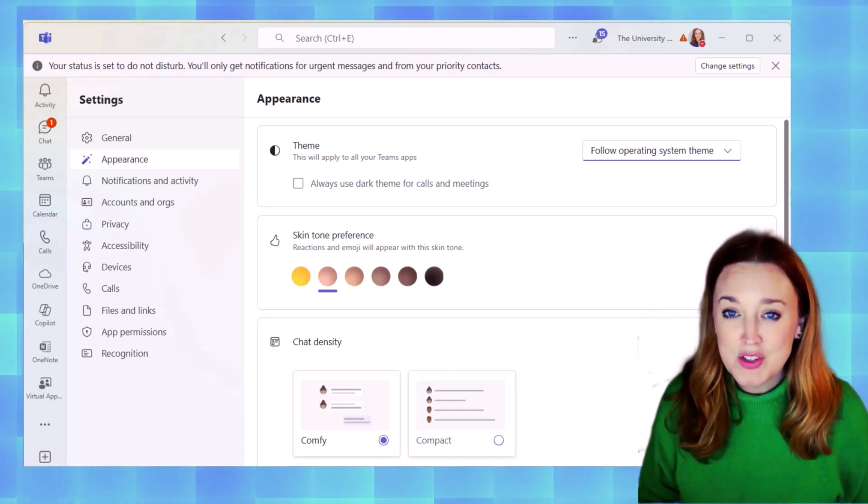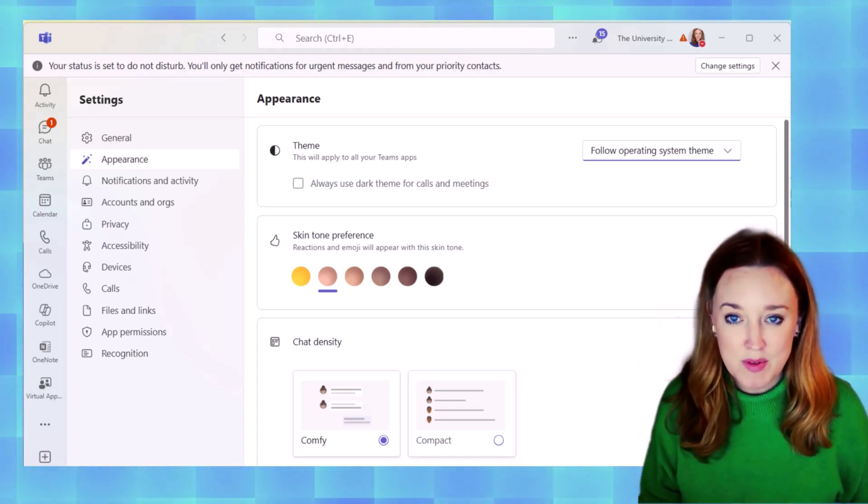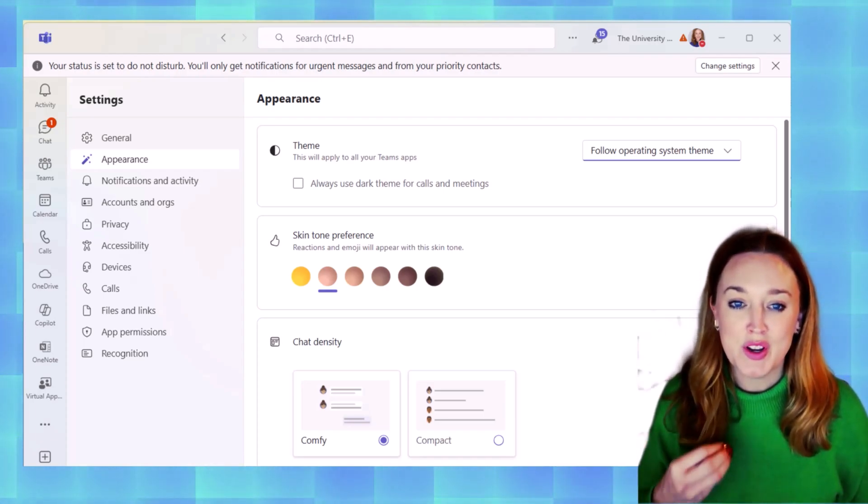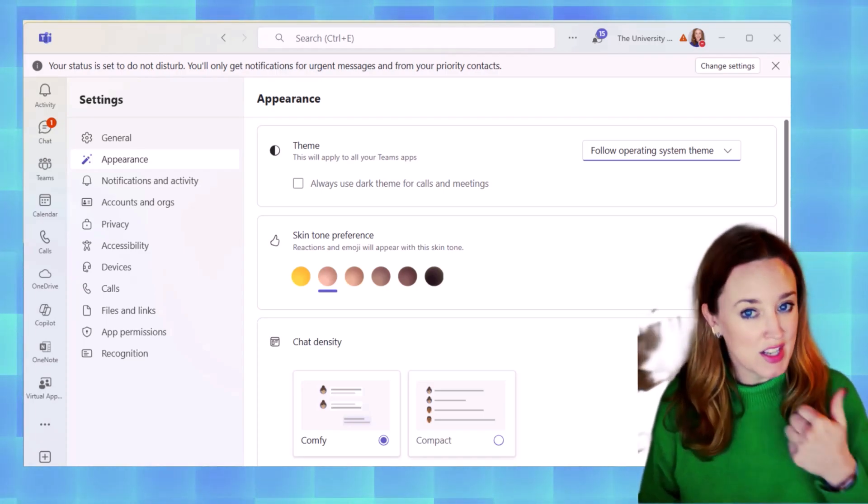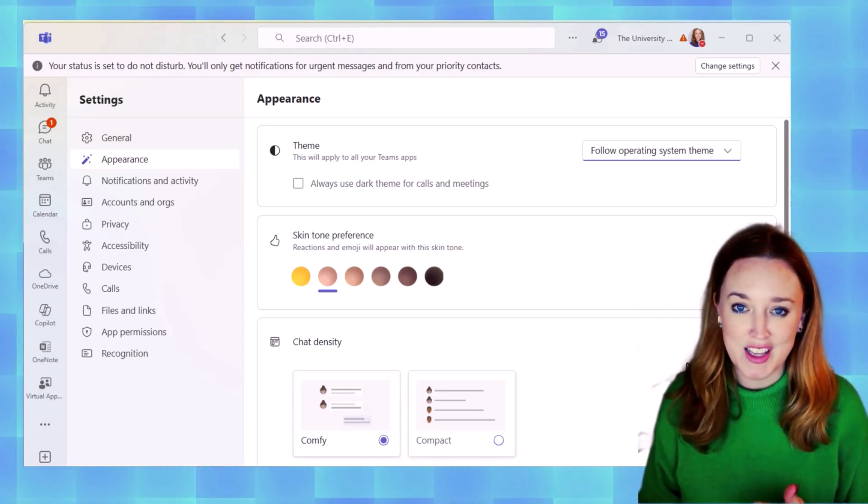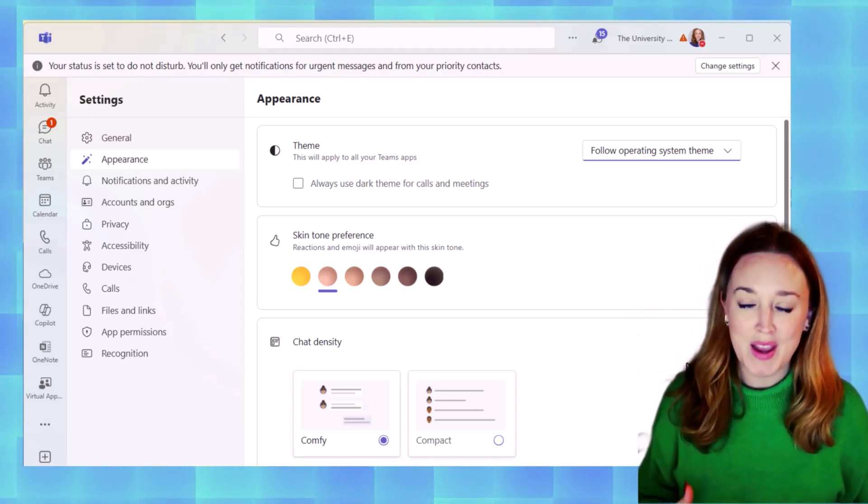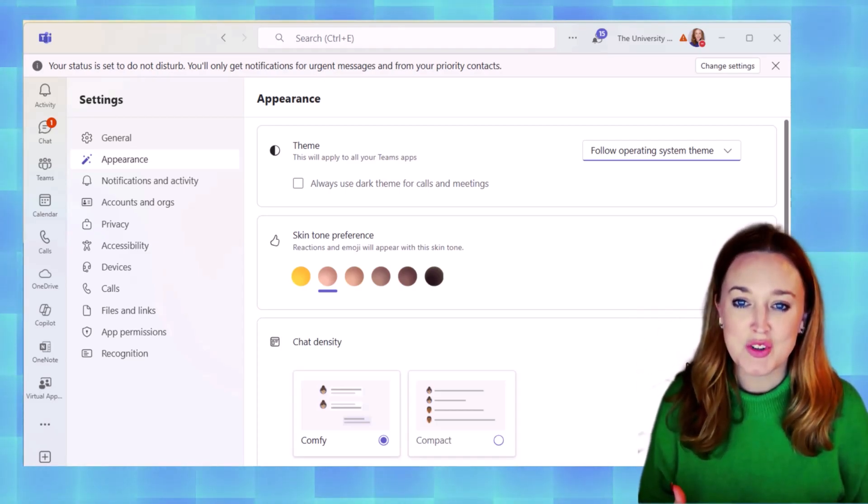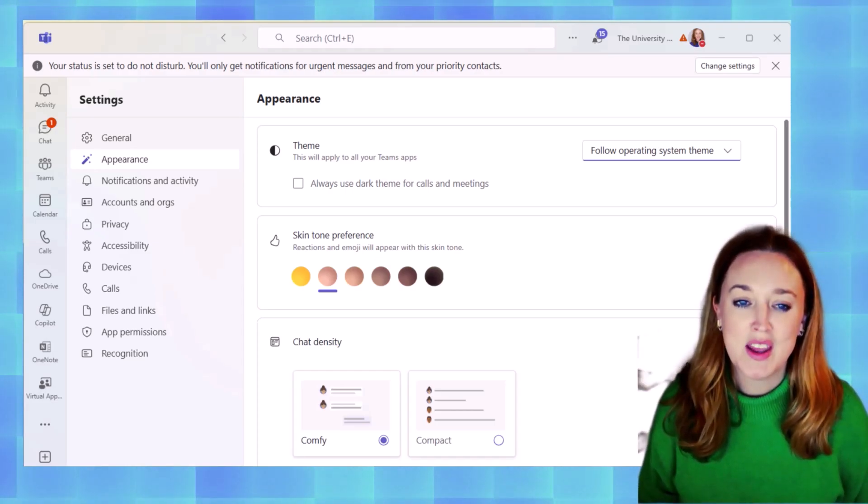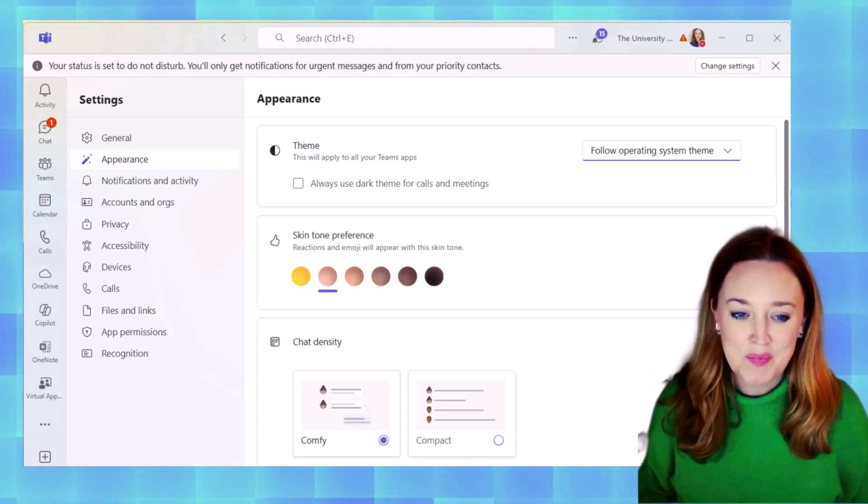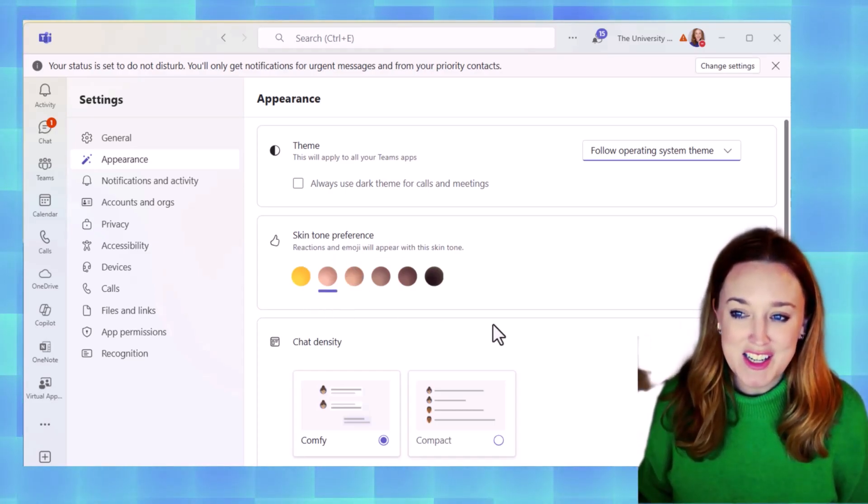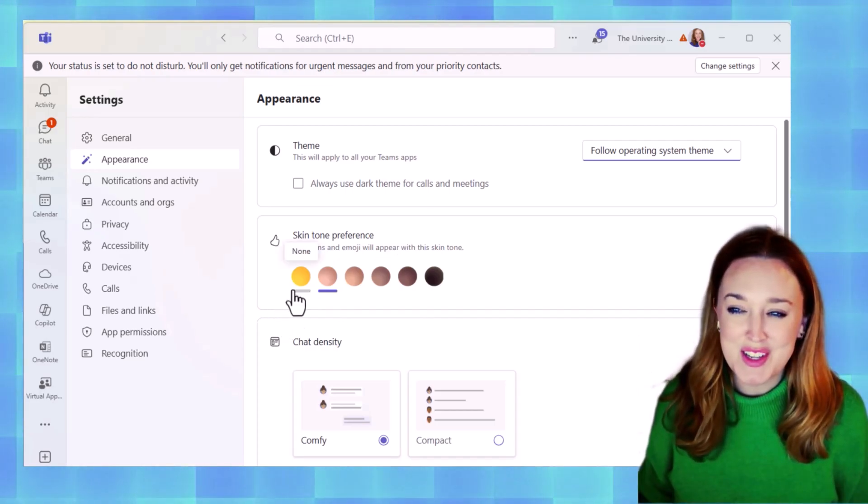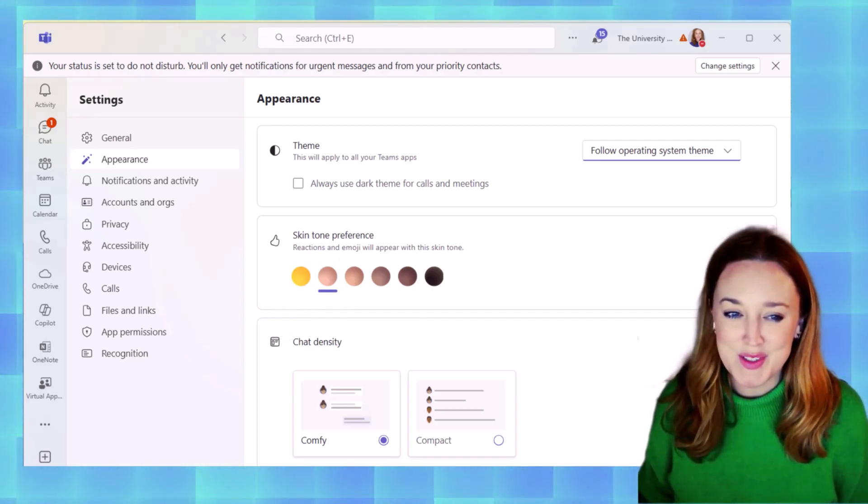It will also change the color of some of those emojis when you're presenting them in Teams chat, such as the thumbs up emoji again, which is just a great way to make sure that your team is being more inclusive and representing everyone. So you can see I've got mine selected here. Again, if you just want to use the default, you're completely able to do that.